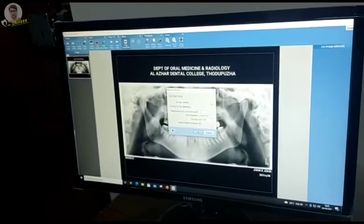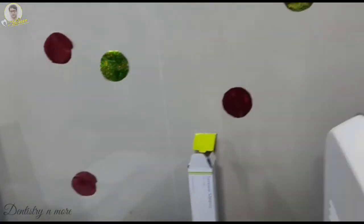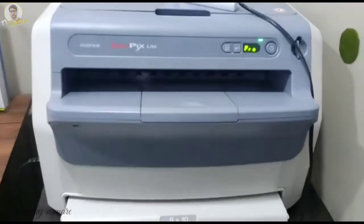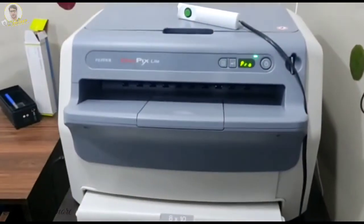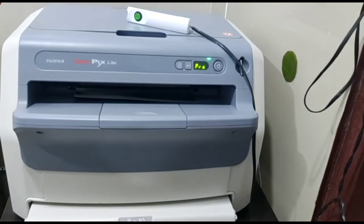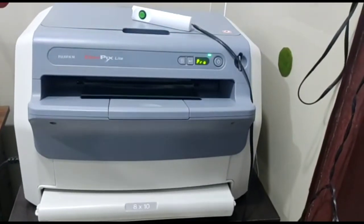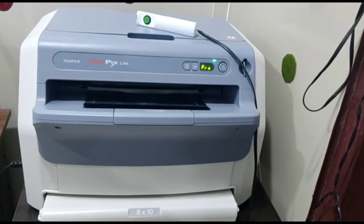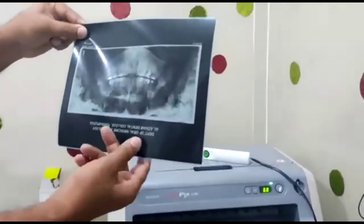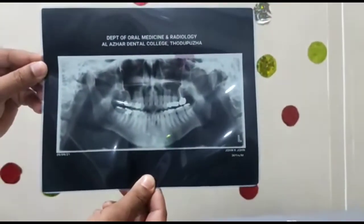You can then see how the printing is being done within the digital printing machine. You can see the icon indicating that it has been processed and is getting printed out. This is how the digital image has been printed out. You can see from the slot itself the digital printout coming out, and this is the image that has been taken out of the print — the printed copy of the panoramic radiographic image. This is how it looks like. Thank you for listening, good day.